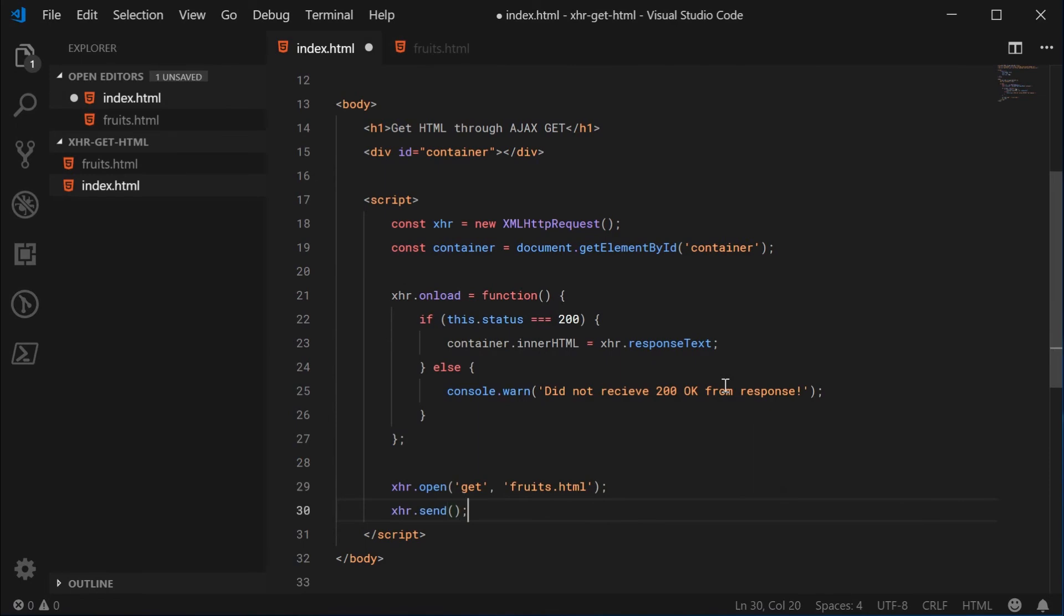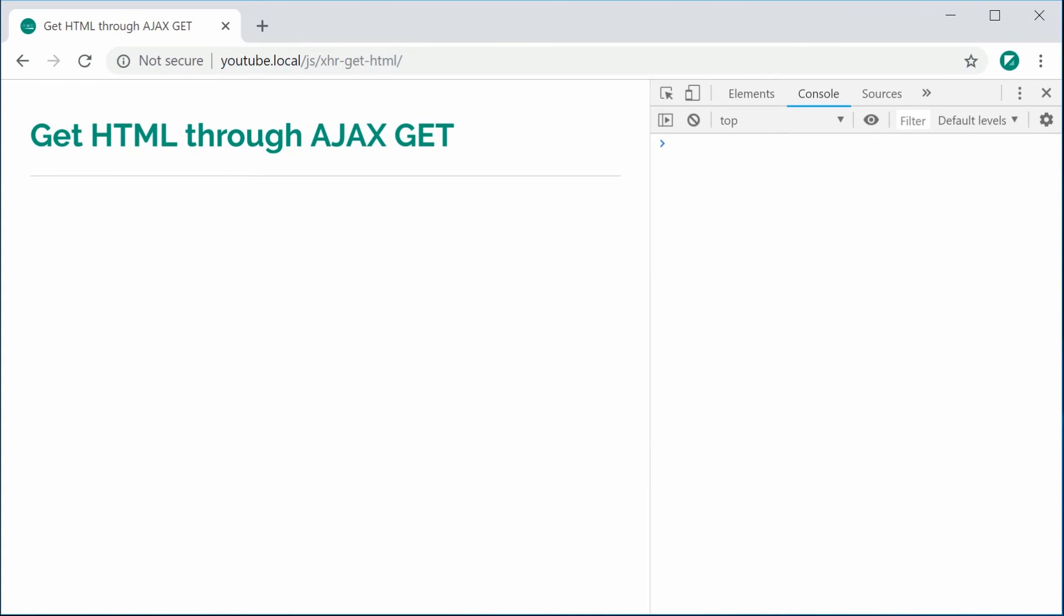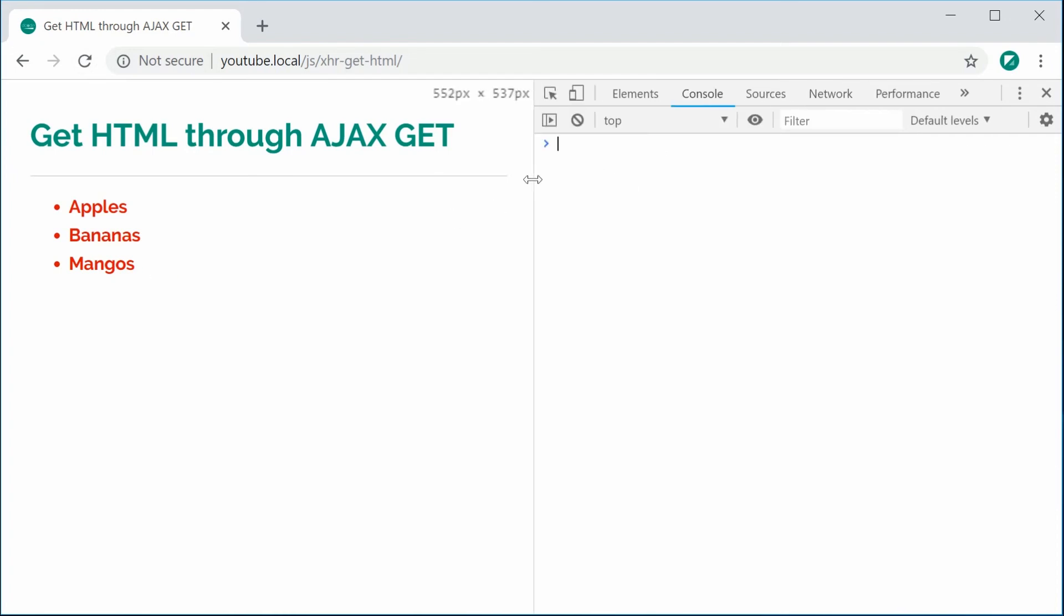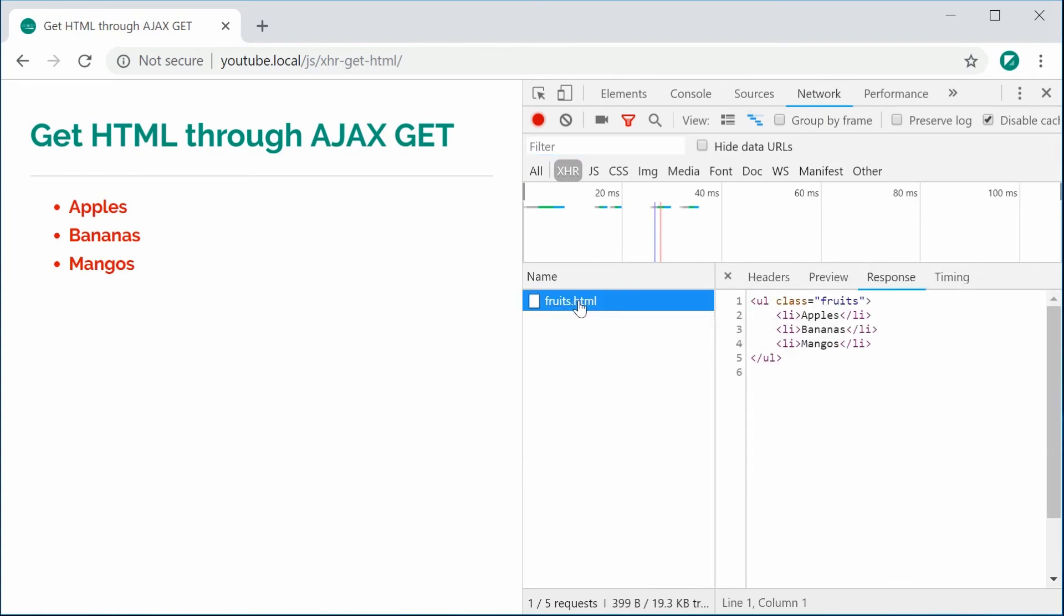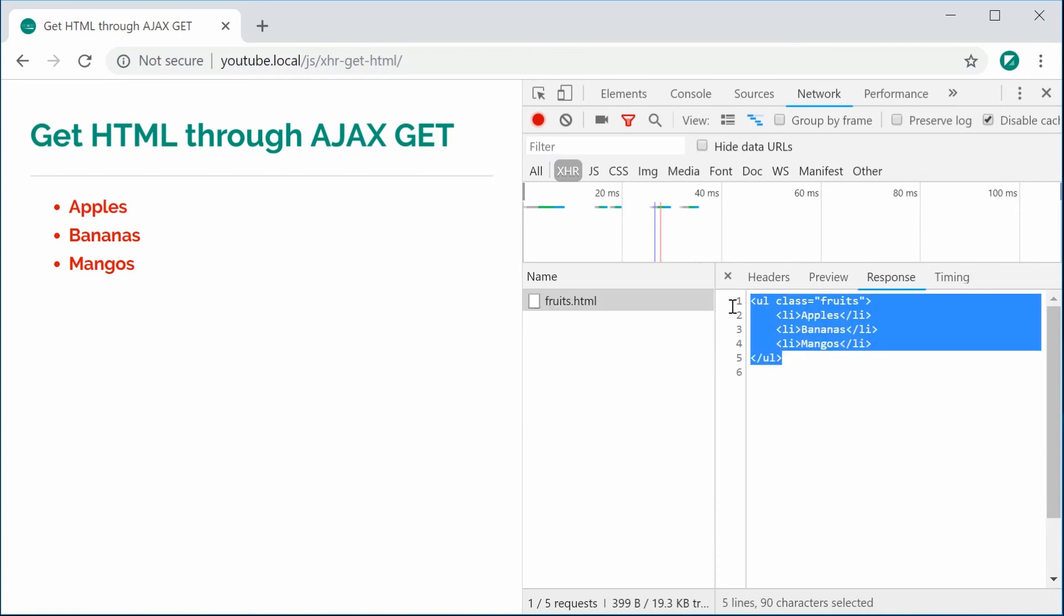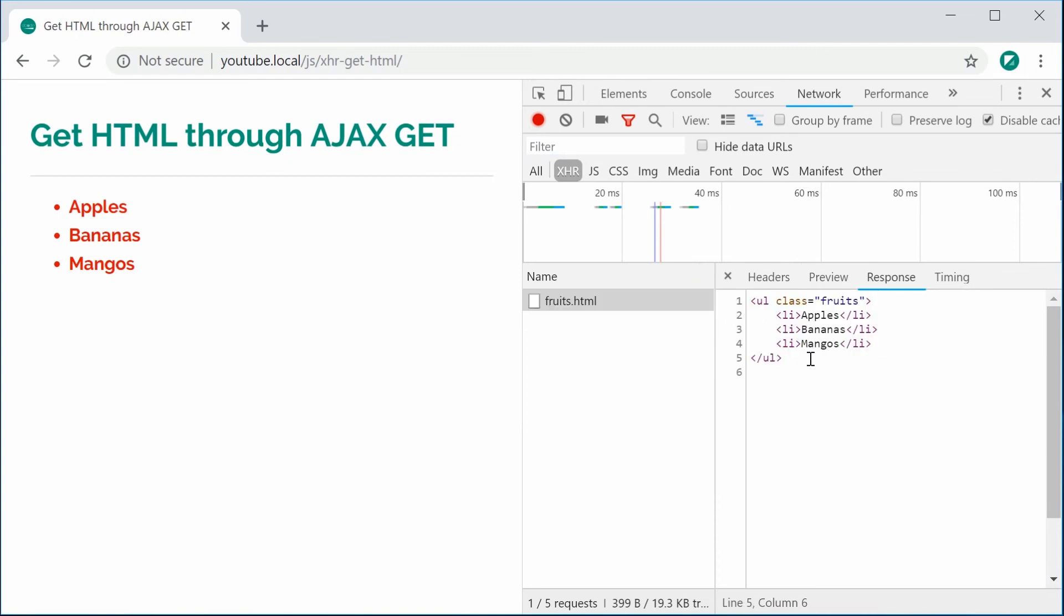So I can save this and refresh my browser and we get this right here. So the list has been dynamically inserted using Ajax. Inside the developer console under the network tab, we can see the request right here. If I click on it in the response, we see some HTML. So that's just how it works.